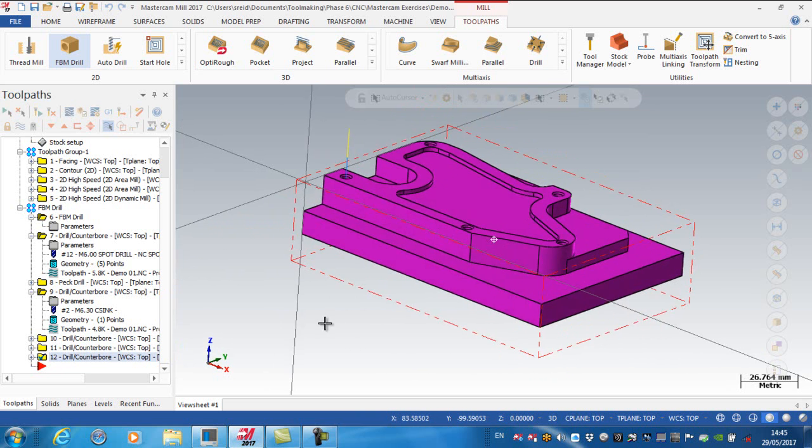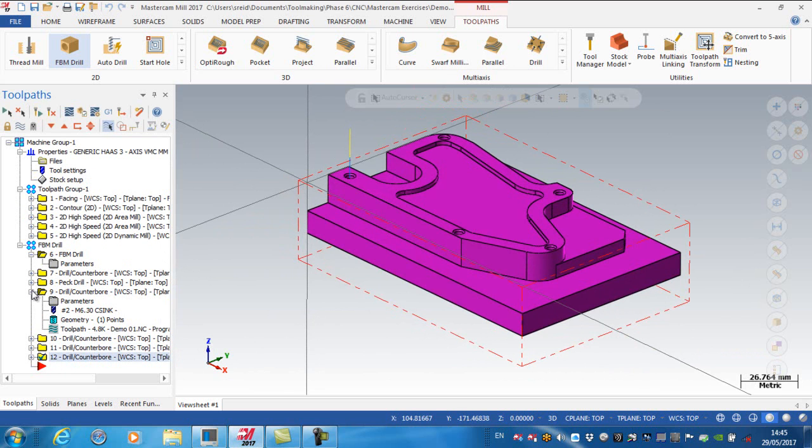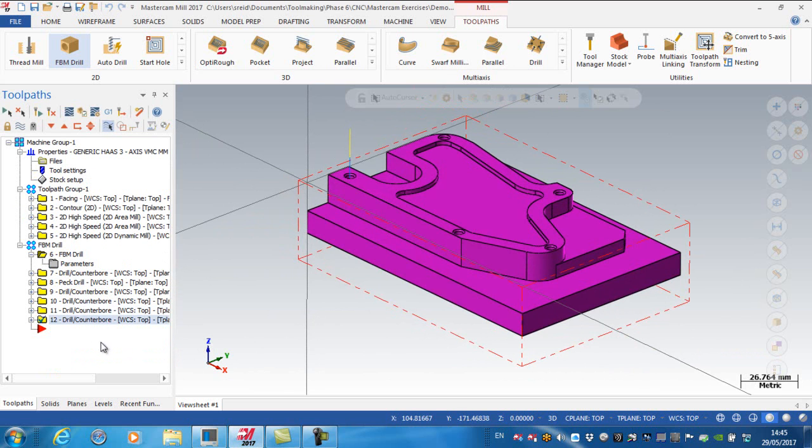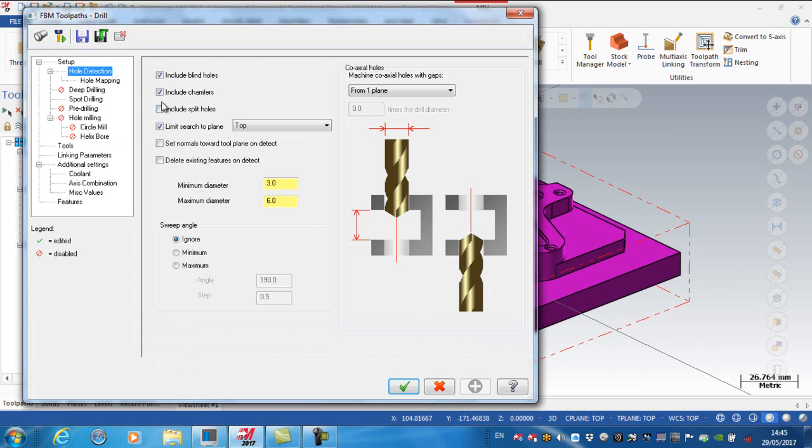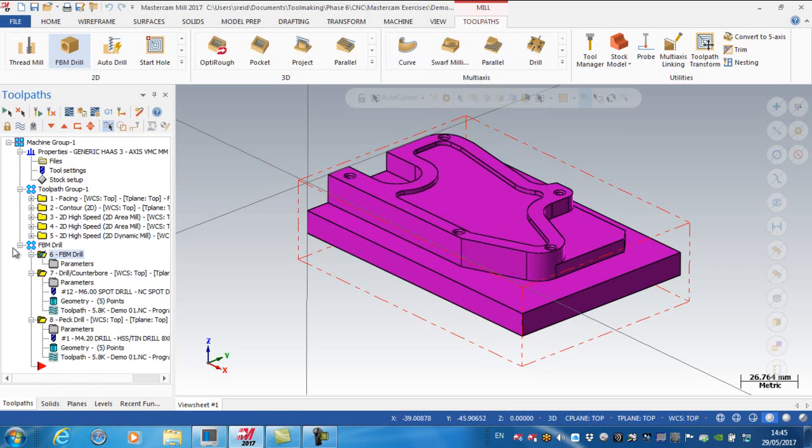I'm not 100% sure why they're not all in the one operation, but what I have noticed is that if I went back to the parameters here, and essentially uncheck include chamfers, and regenerate again.